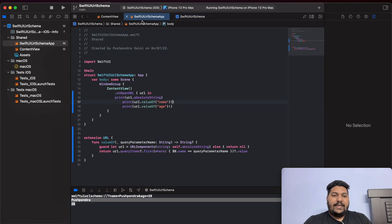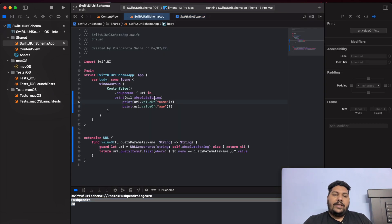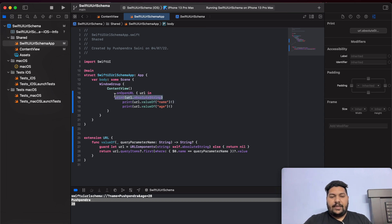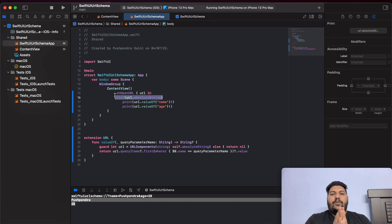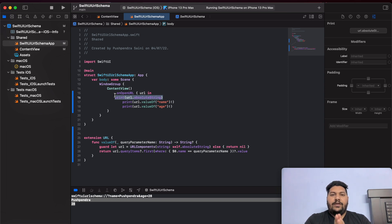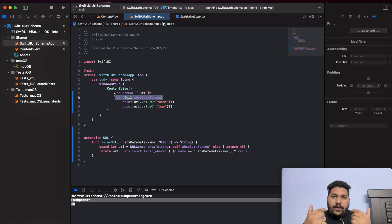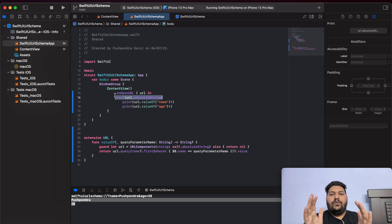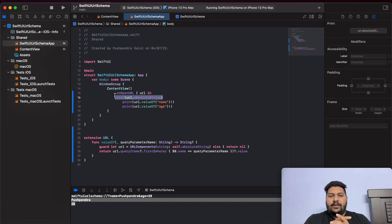The great thing is that you can also send some authentication parameters to control the flow. Now, up to here we are able to open the URL, open our application, and read the parameters coming from the URL. Now I would like to open a specific view based on some conditions. So let's understand how we can do that.